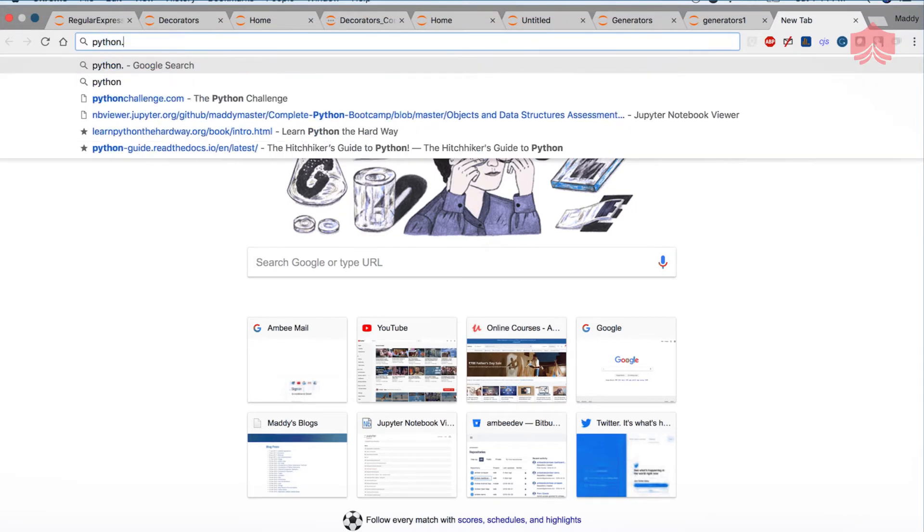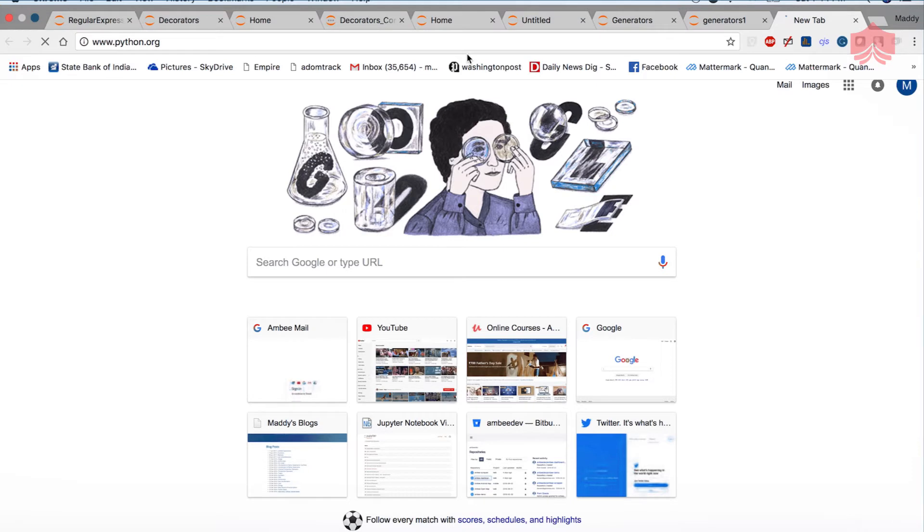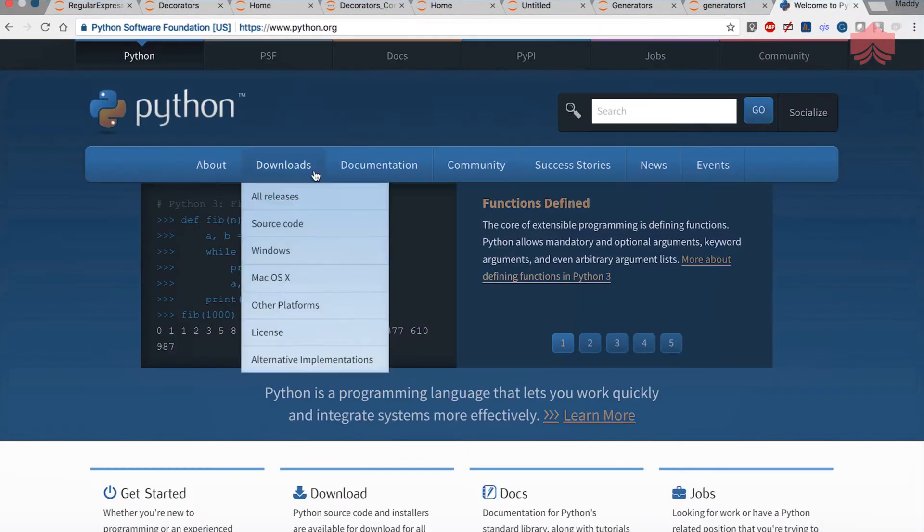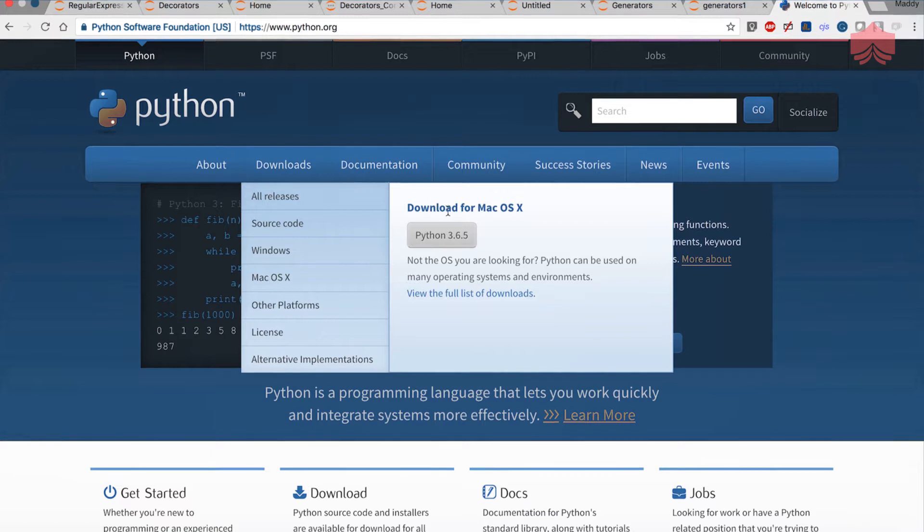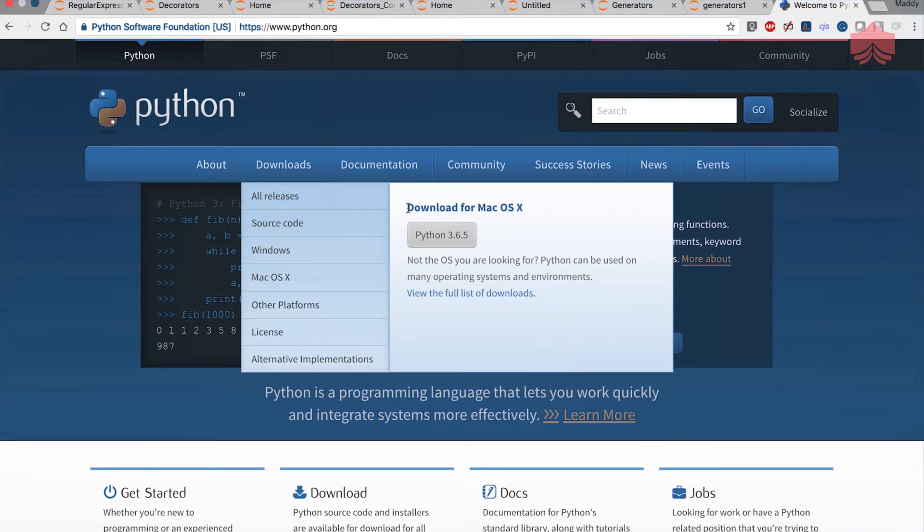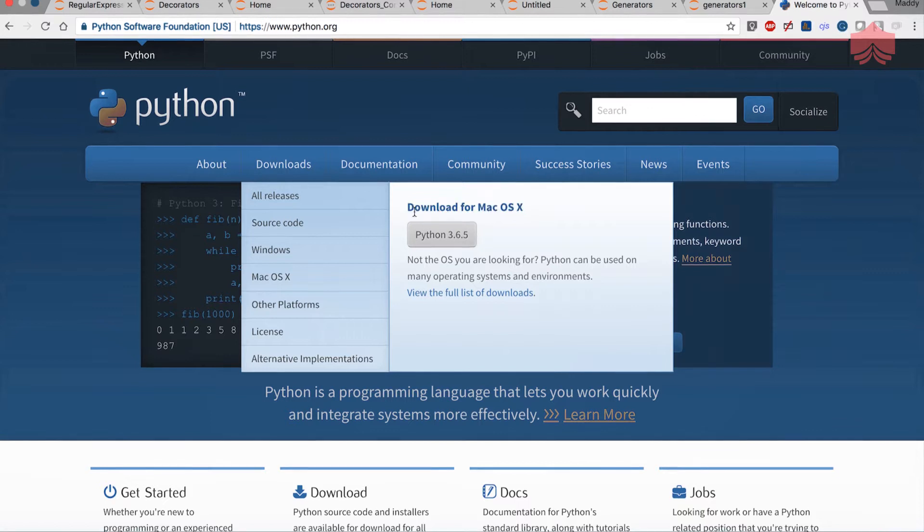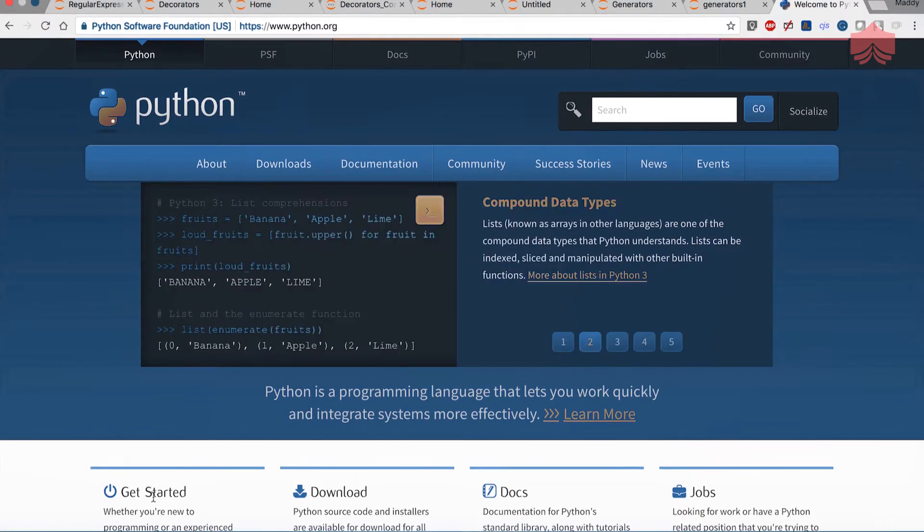Installing is simple. I go to python.org and when I'm on that website there is an option for downloads. Depending upon your operating system you will see either you can download for Mac or whatever version you are using, or you can view a full list of downloads.